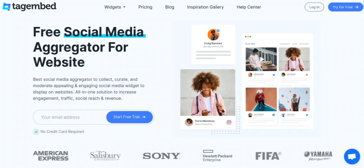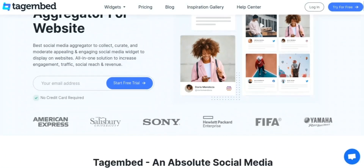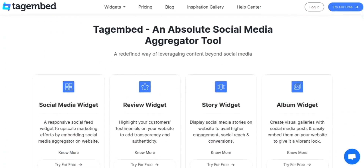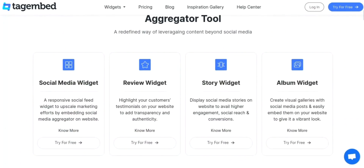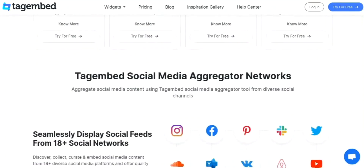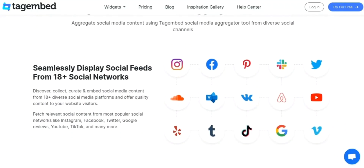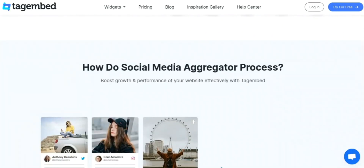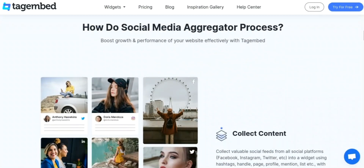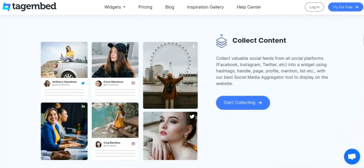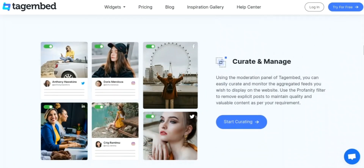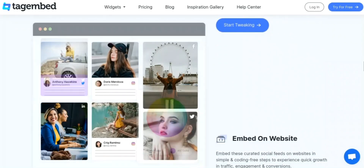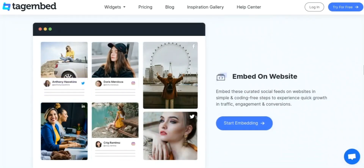Firstly, let's take a look at what Tag Embed is. Tag Embed allows users to quickly and easily tag specific moments in a video with keywords, making it easy to search and discover relevant content. For example, let's say you're looking for a video about a specific product launch. With Tag Embed, you can simply search for the product name and be directed to the specific moment in the video where it is mentioned.